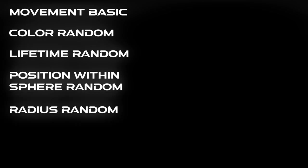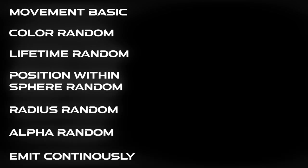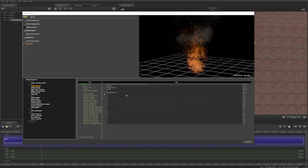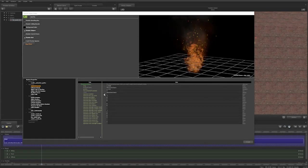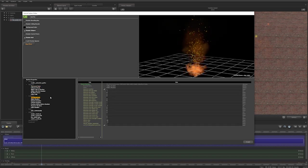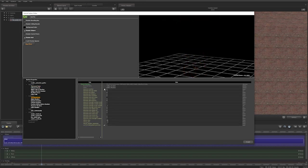I will be going over movement basic, color random, lifetime random, position within sphere random, radius random, alpha random, and emit continuously. The only setting I use that applies to all properties is operator enabled. This setting turns the property on and off.